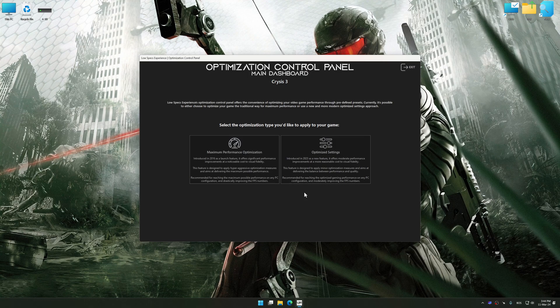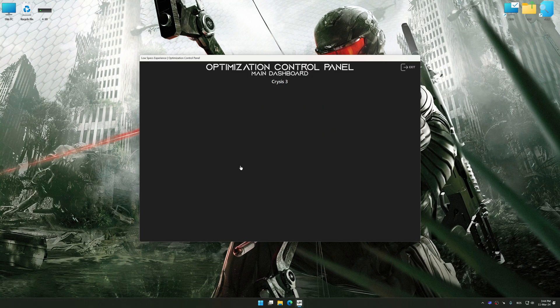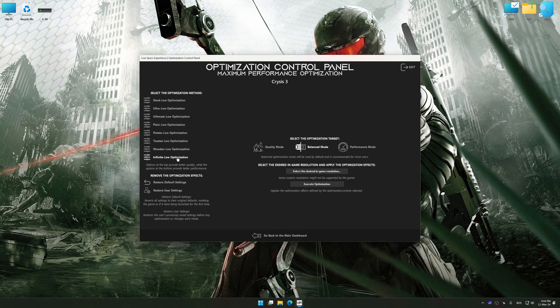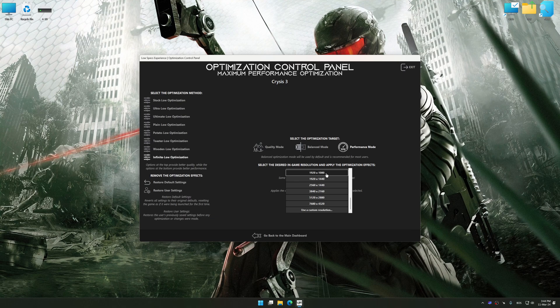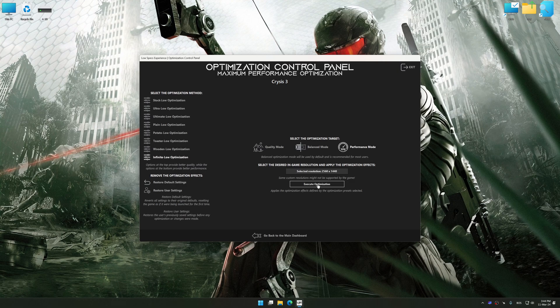Once the optimization control panel has loaded, select the desired optimization presets and the rendering resolution for the game. Feel free to experiment with the optimization presets and the rendering resolution to see what works best for your system.